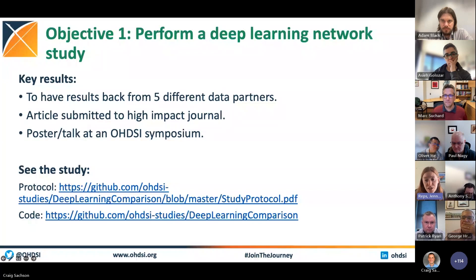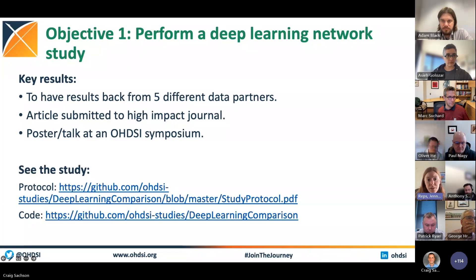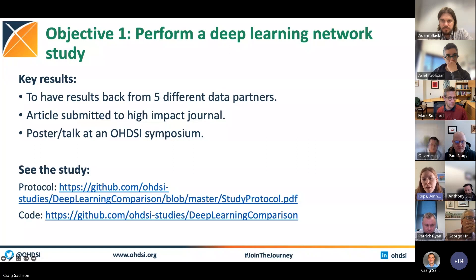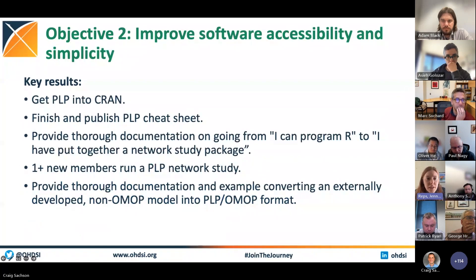If you have a GPU and you have data in the OMOP format, then you can participate in this study. This is going to be a very large deep learning study with lots of different data partners involved. The aim is to submit an article to a high-impact journal and also have a poster talk. The protocol and the code are available in the link.